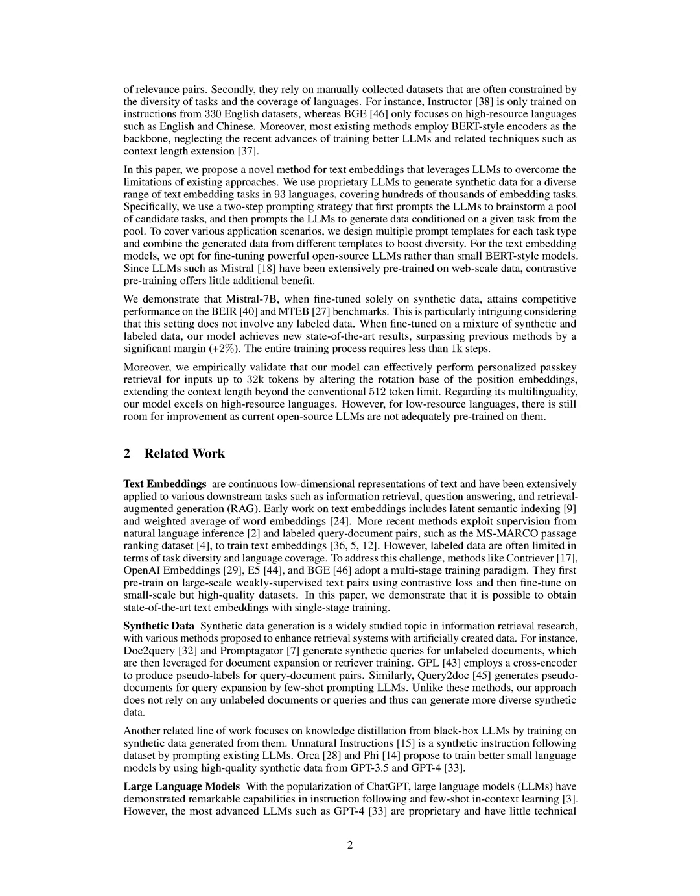Text embeddings are vector representations of natural language that encode semantic information and are widely used in various NLP tasks. Existing methods for generating text embeddings have limitations in capturing contextual information and rely on manually collected datasets. In this paper, we propose a novel method that leverages large language models to generate synthetic data for diverse text embedding tasks in multiple languages, achieving state-of-the-art results and extending the context length beyond conventional limits.